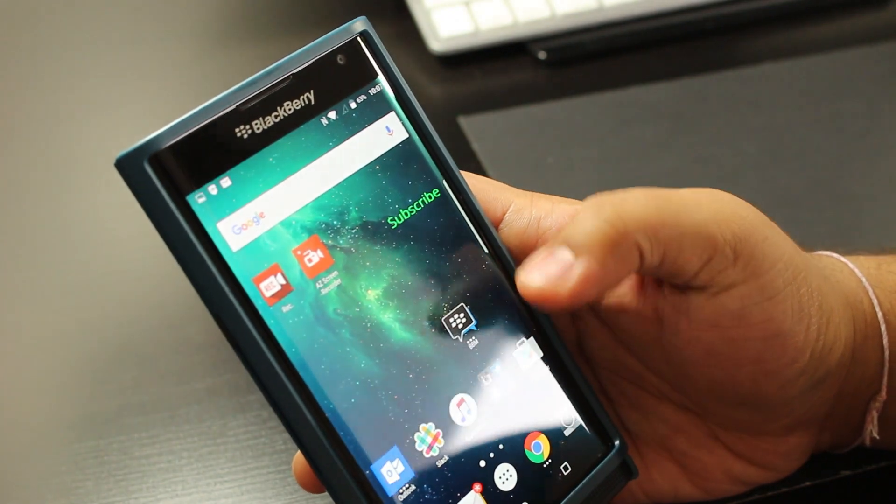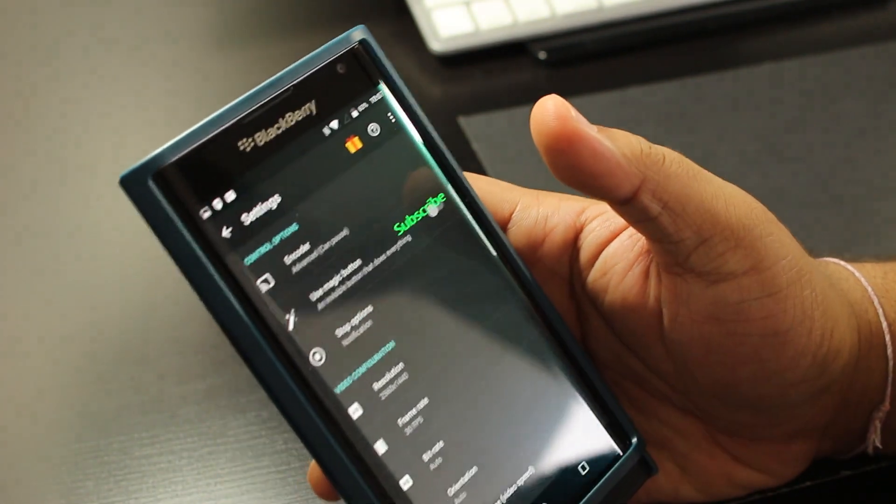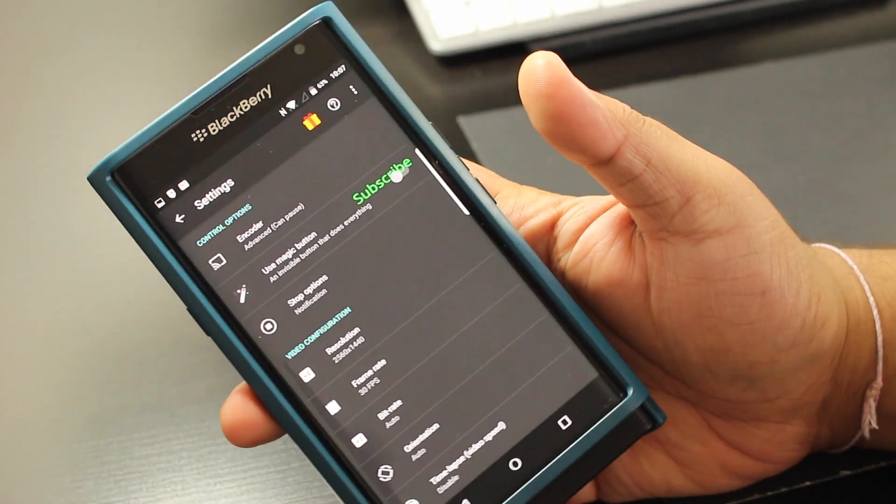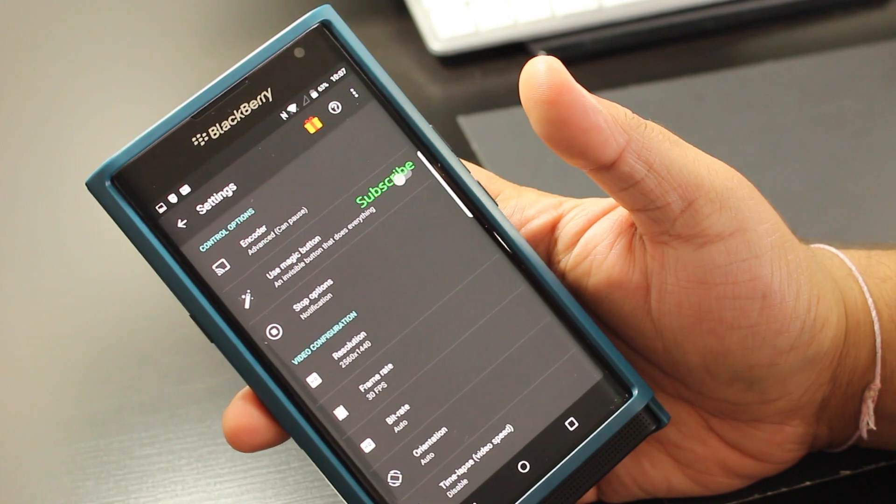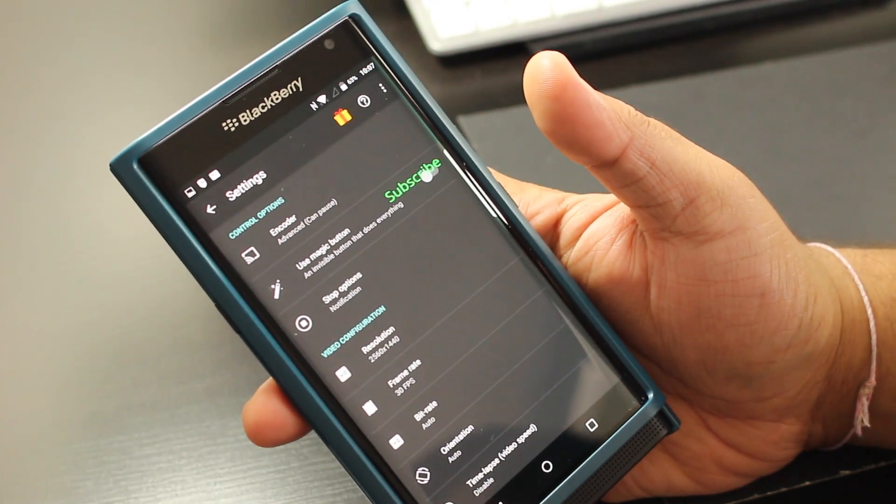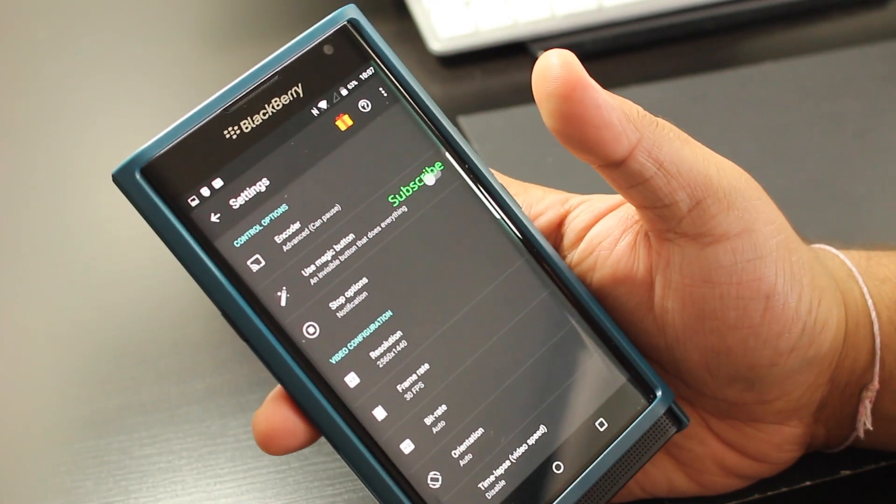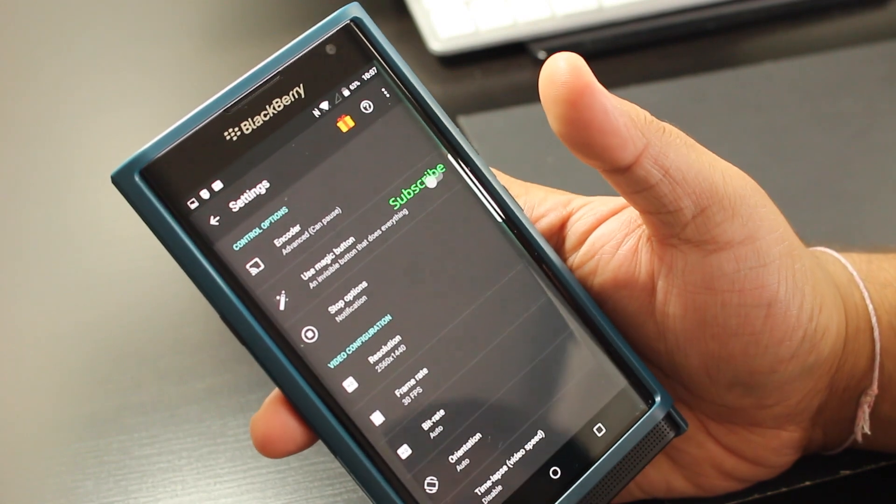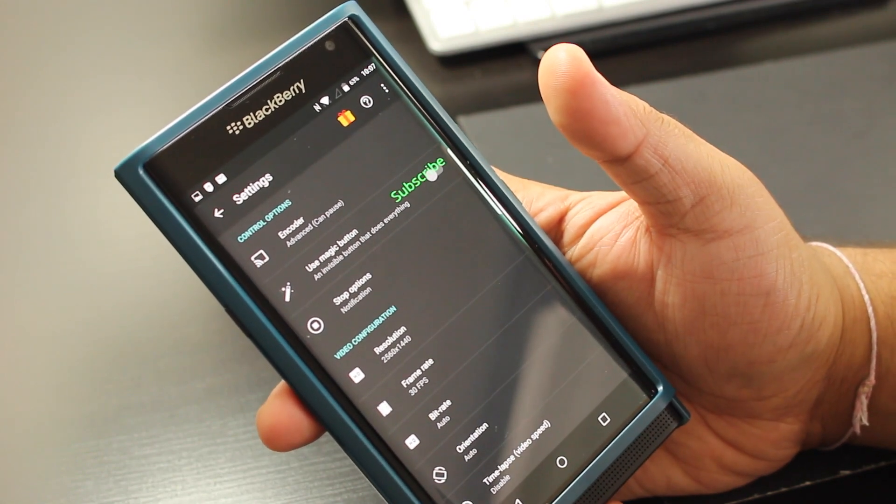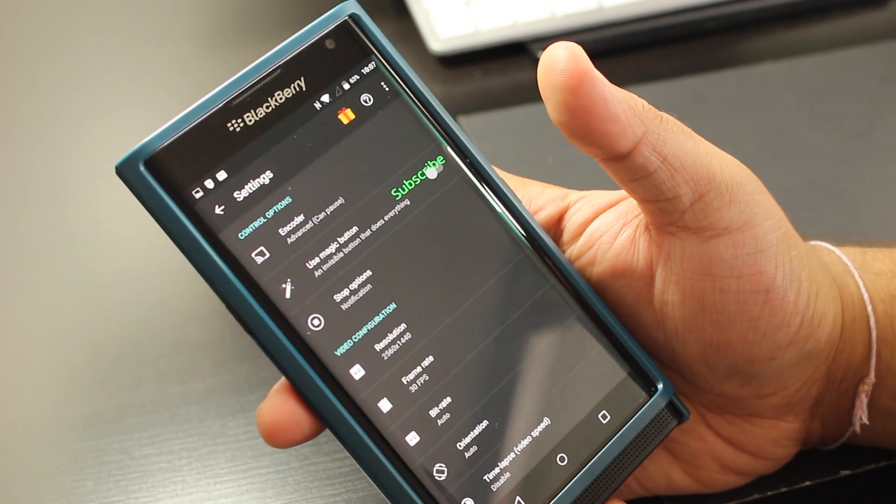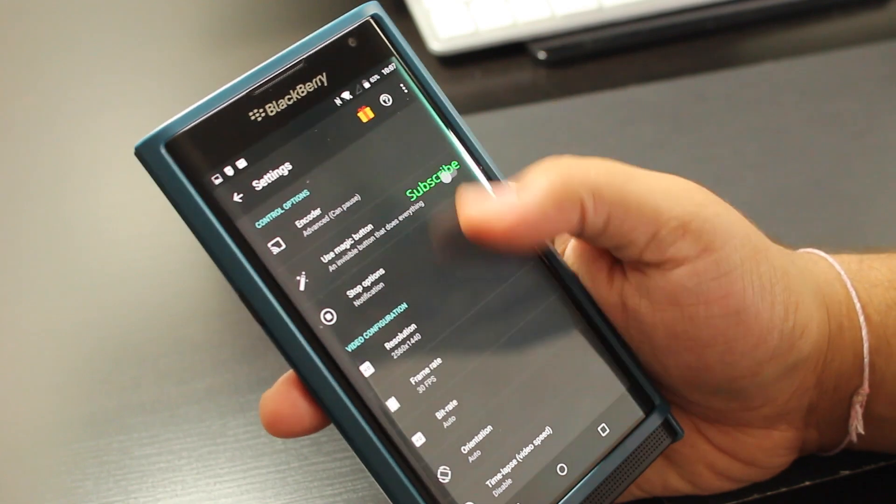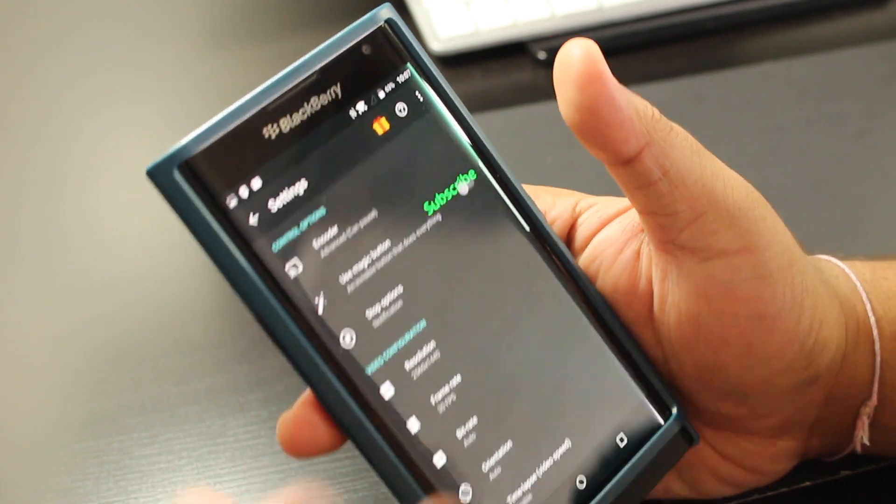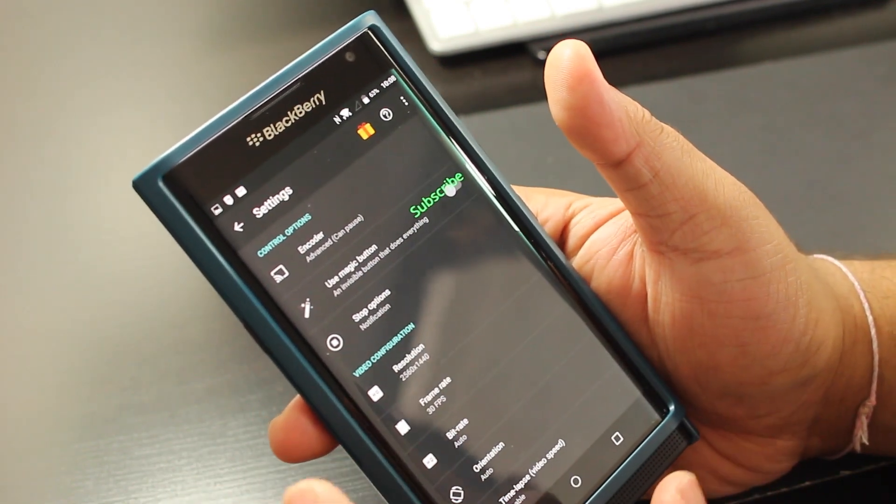So the second app that I was showing you is something called AZ Screen Recorder. This app is pretty awesome and it does a couple of things, but the bigger, the coolest features are all locked in, and you can't get it because it's a pro version or a paid version. What you need to know is, firstly, you get a lot of options with this app.